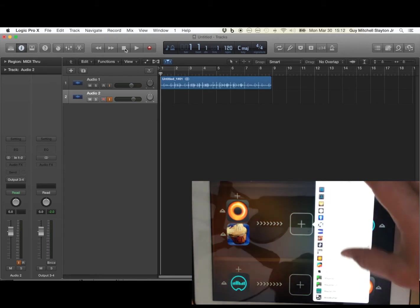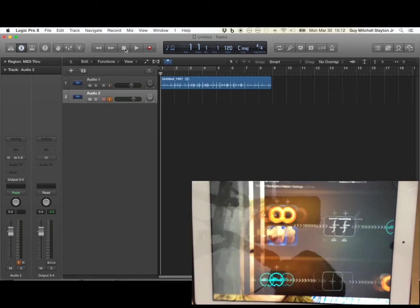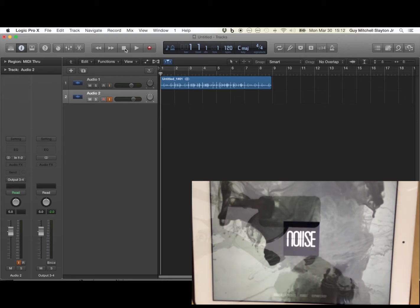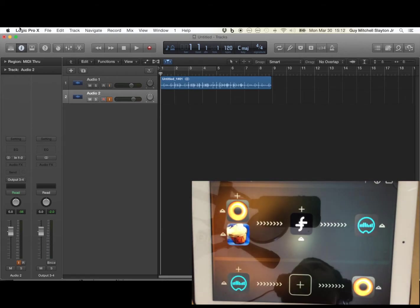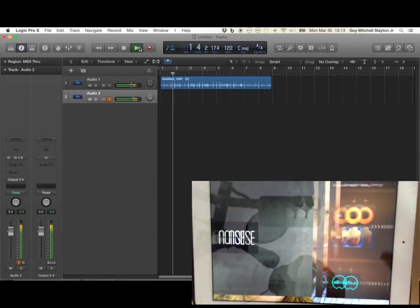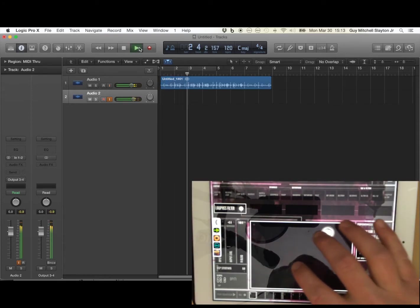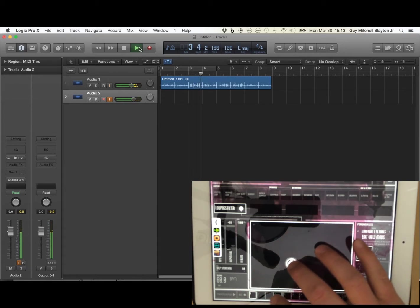And then if we want to put in, say, Flux FX, we can press play and see now it's being processed by Flux FX.